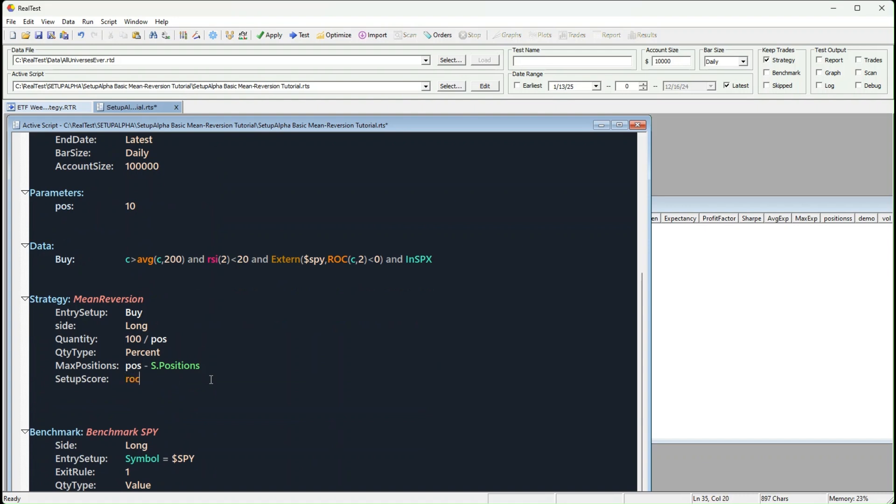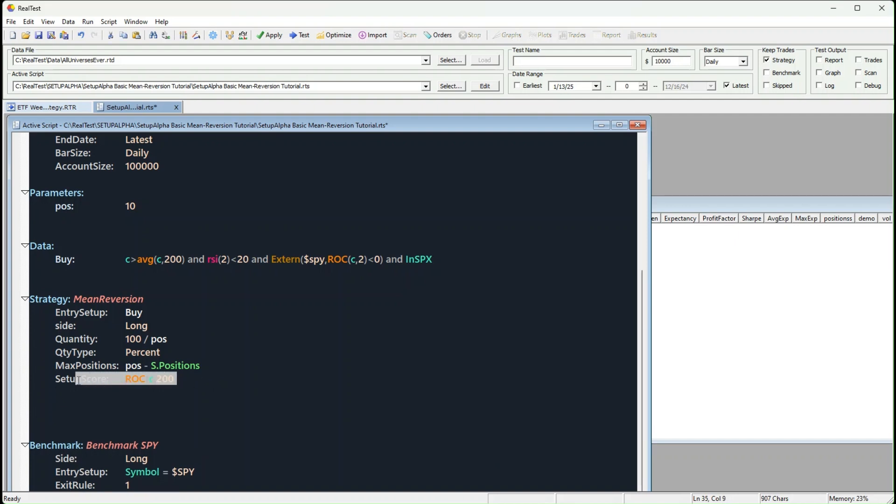Why? Because it tends to favor stocks with strong long-term momentum. But here's a tip. If you're working with mean reversion strategies, you can also test a volatility filter here to shake things up. Now, the exit rule? Super simple. Sell if RSI 2 closes above 70.